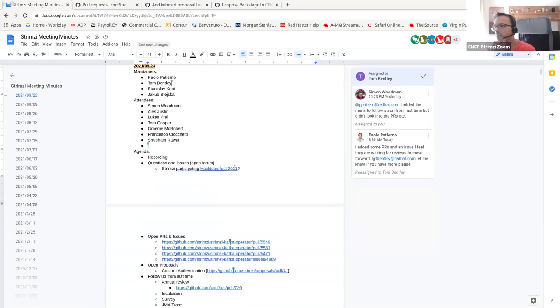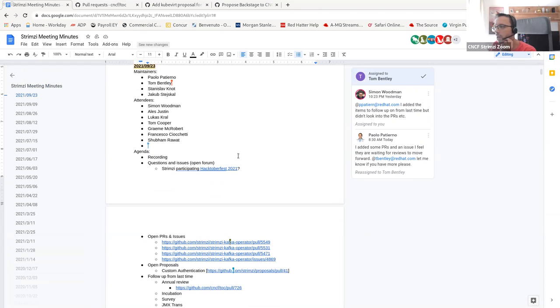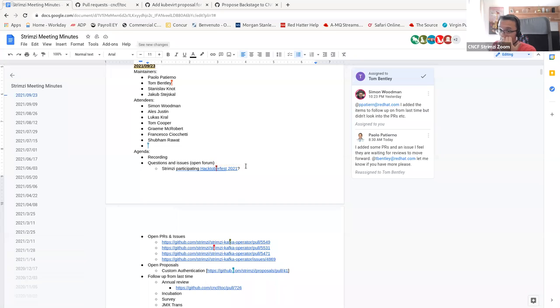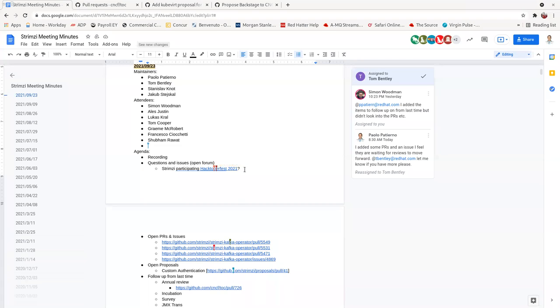So let's start with the questions, issues, so the open forum as usual. I see that someone at this Strimzi participating in Hacktoberfest. Do you know who he is? Maybe he's online? Yeah, it was me.